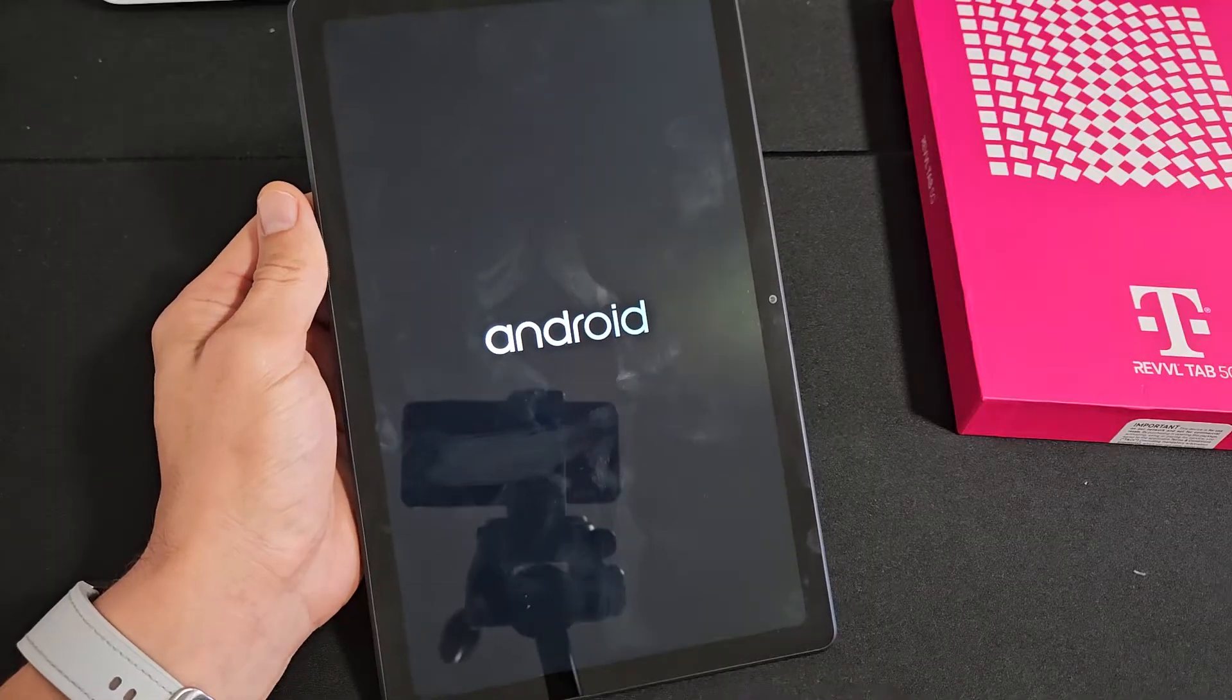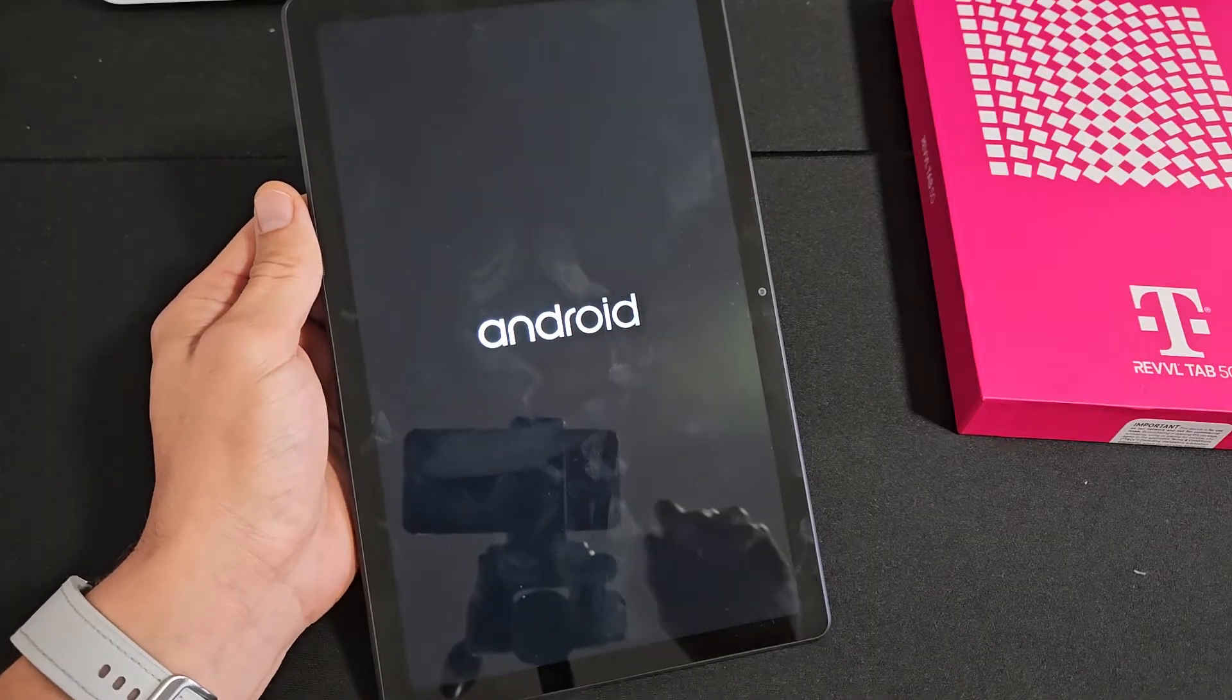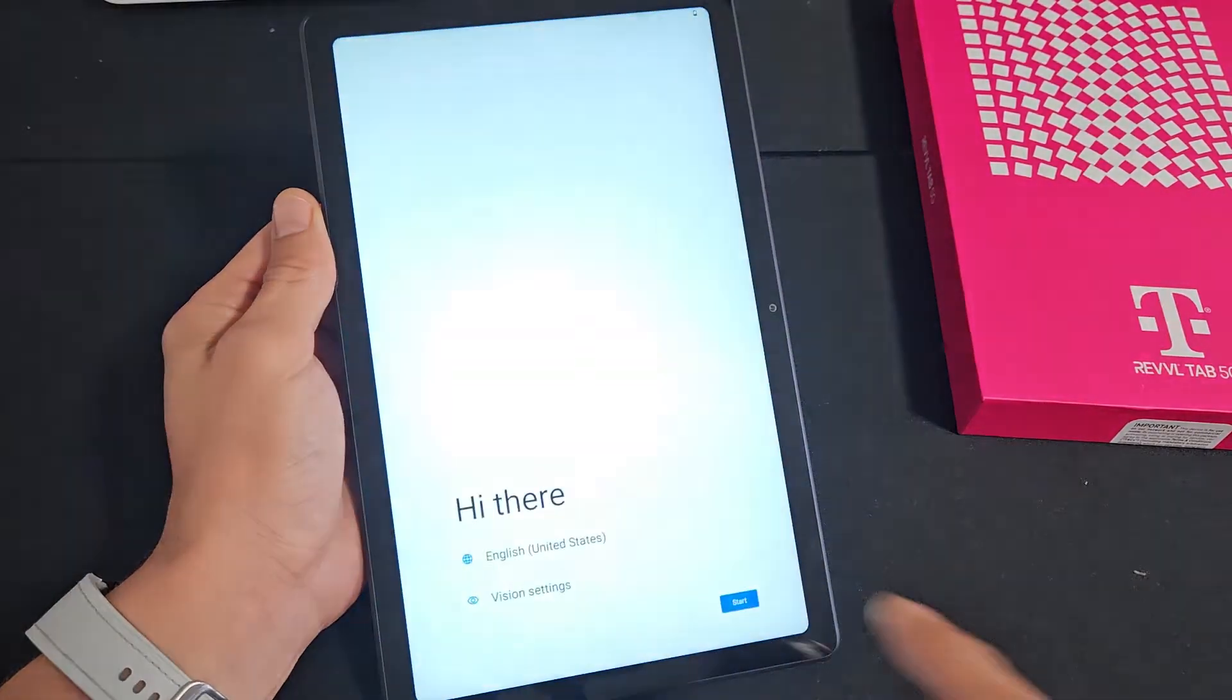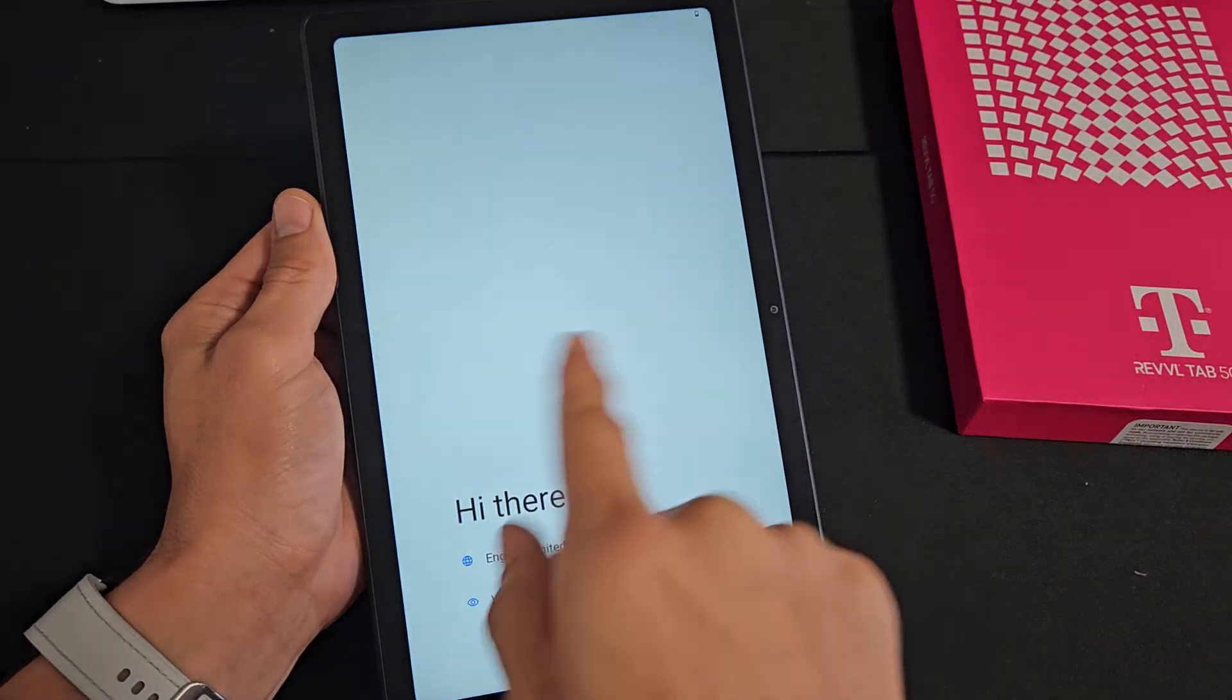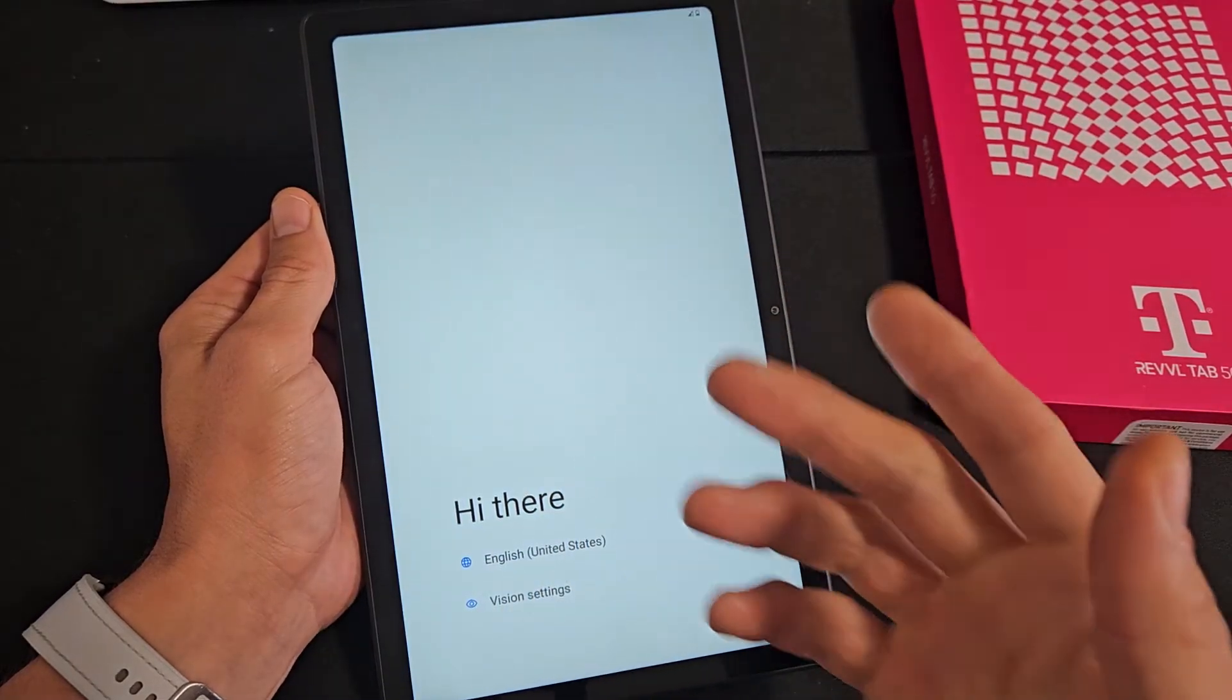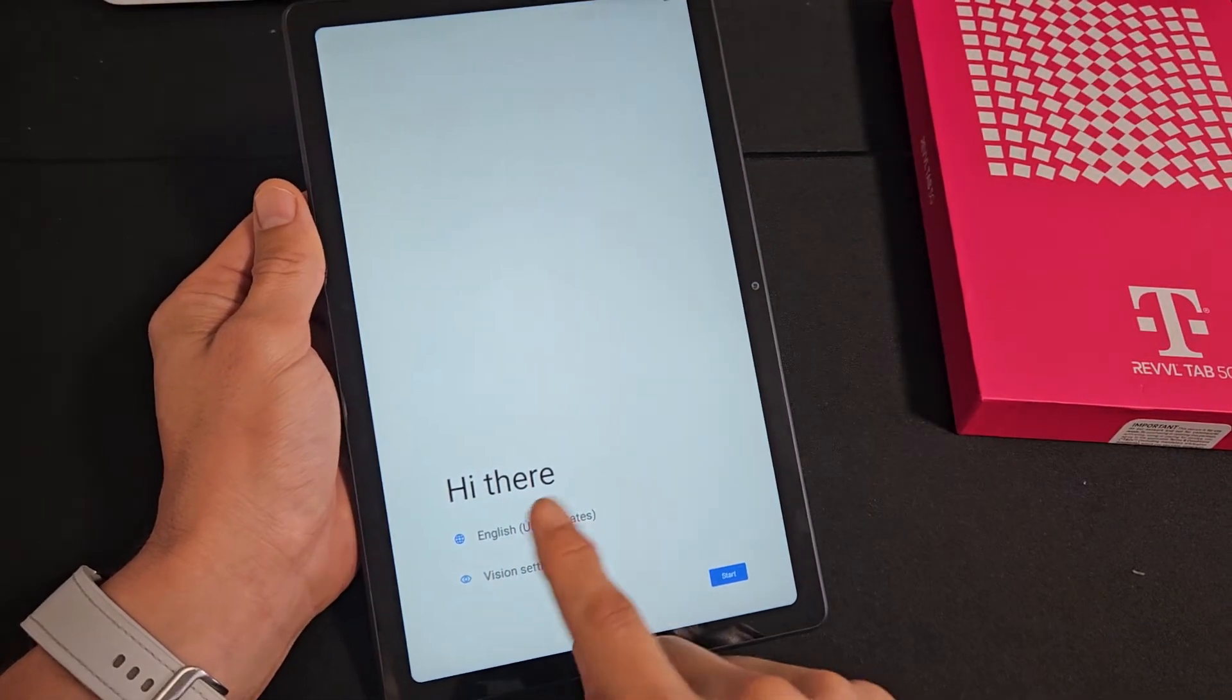We're still waiting here for it to perform the factory reset. It's going to be stuck on that Android for a while. Just be patient. Anyway, we're done here.